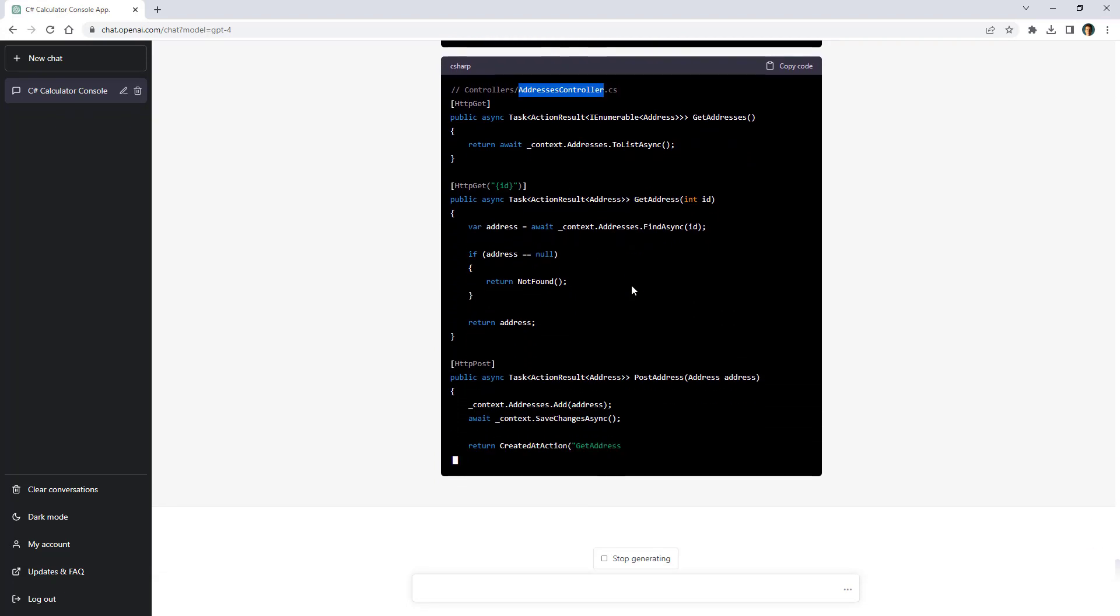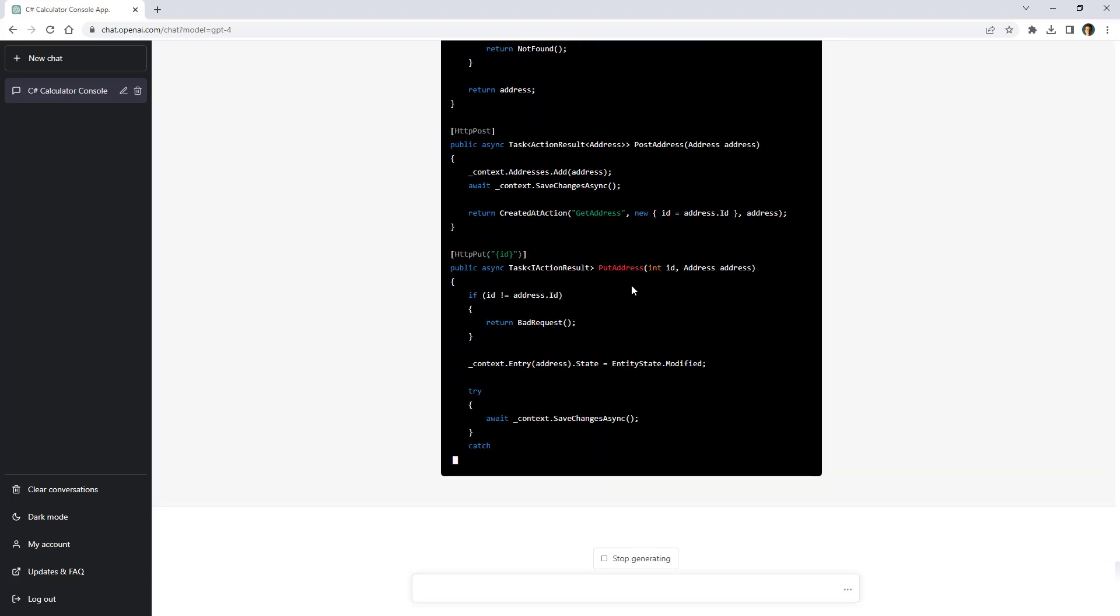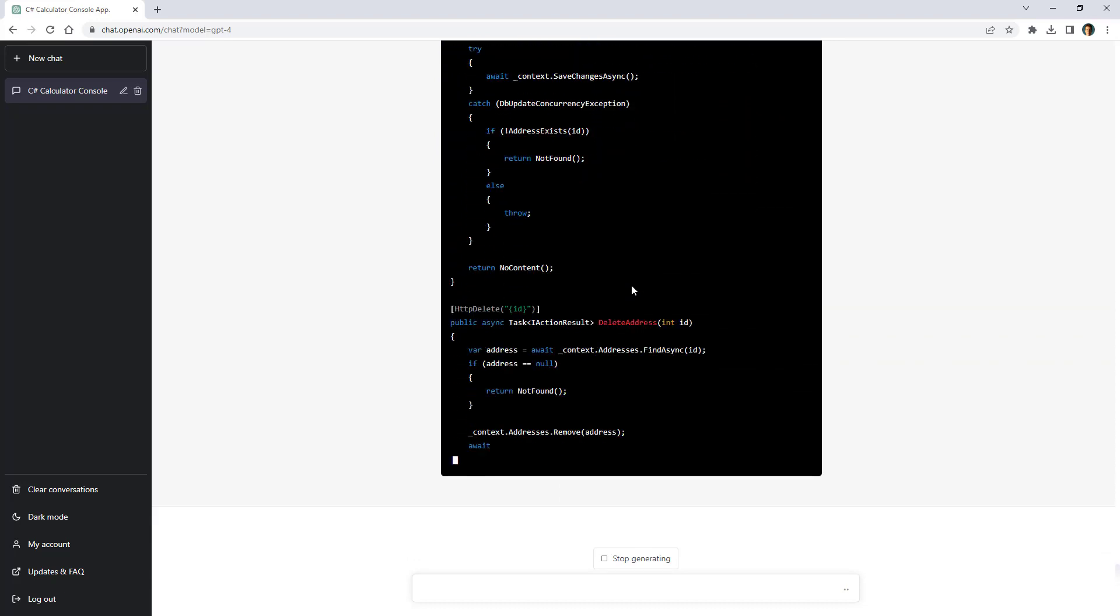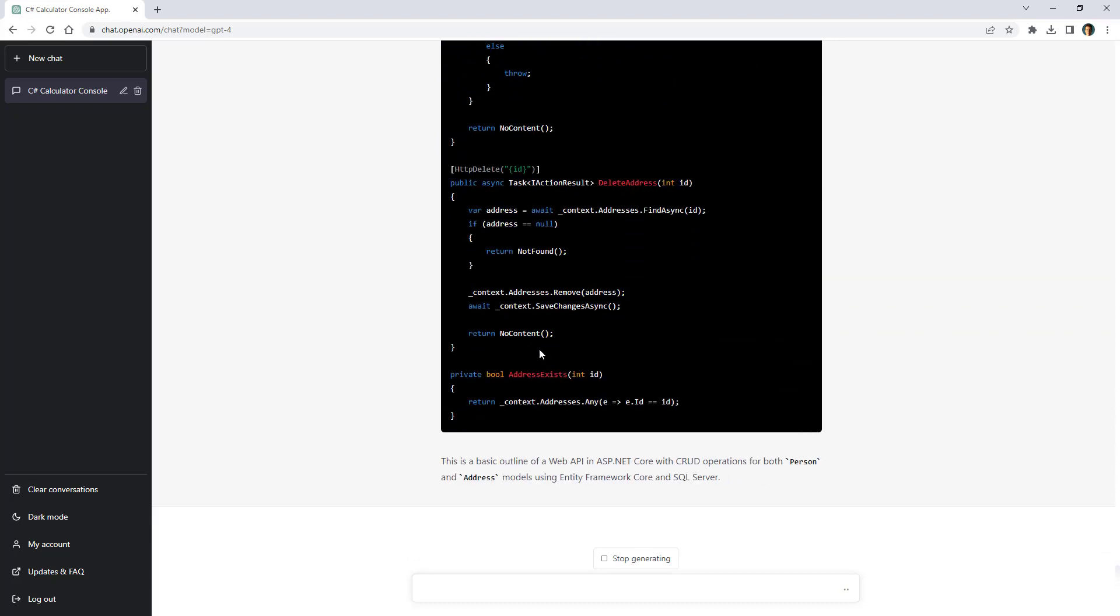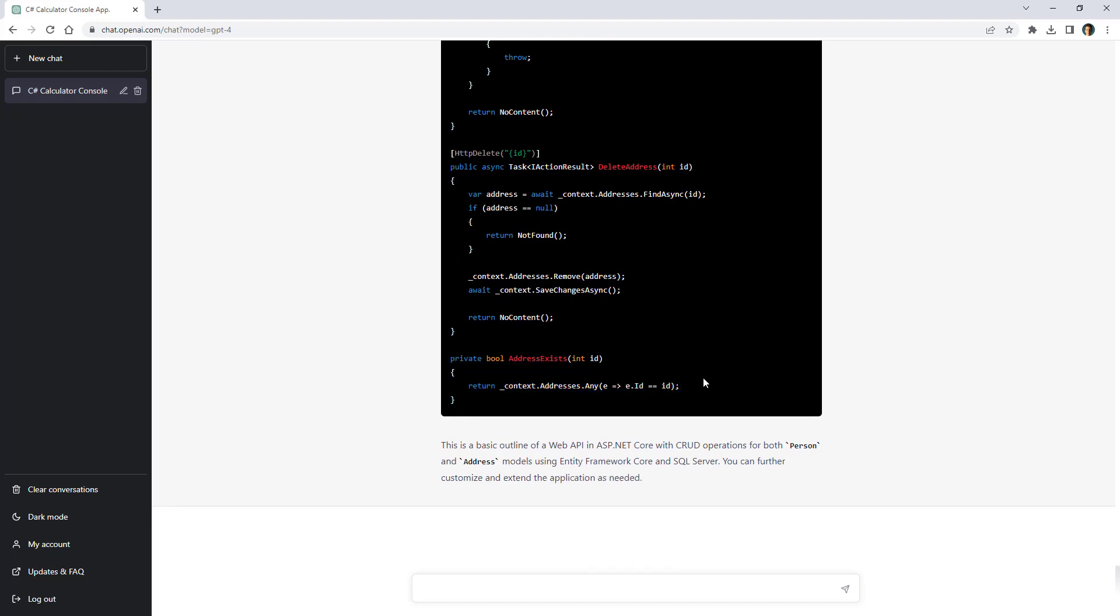As you can see here it is doing the four CRUD operations. Well for example this is disappointing because it is not using asynchronous programming for this operation. But again this is fine.